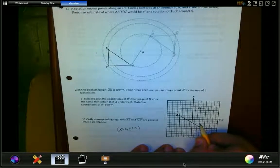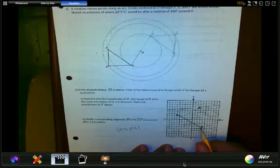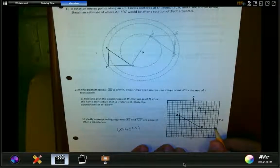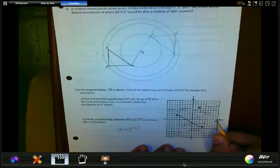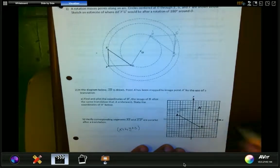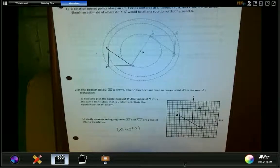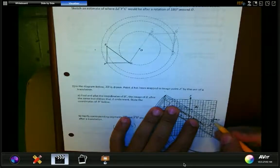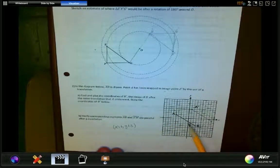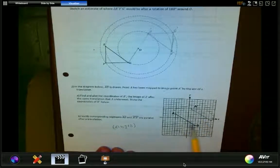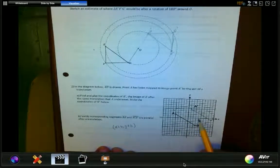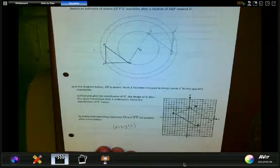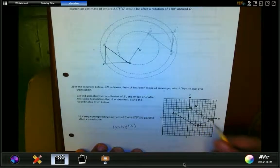Six units to the right — one, two, three, four, five, six — and three units up — one, two, three. Here is B prime. Connecting A prime to B prime gives a segment that is parallel to the original, because all I did was translate along this vector right here.